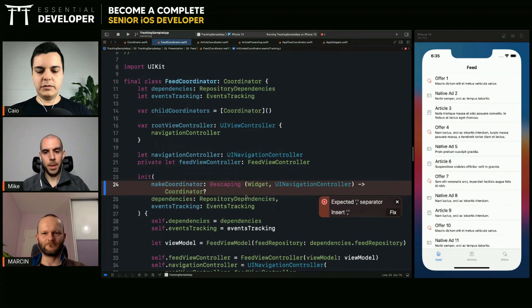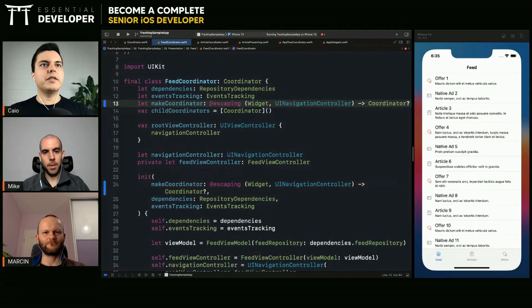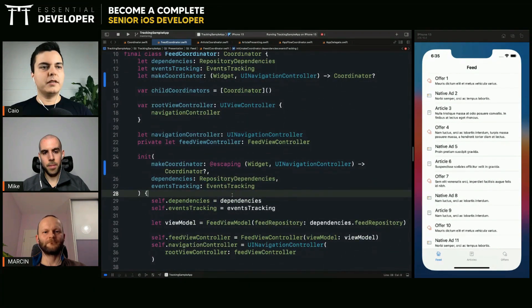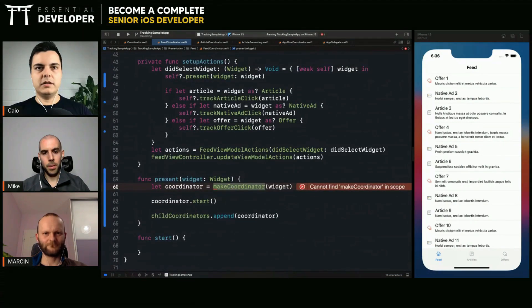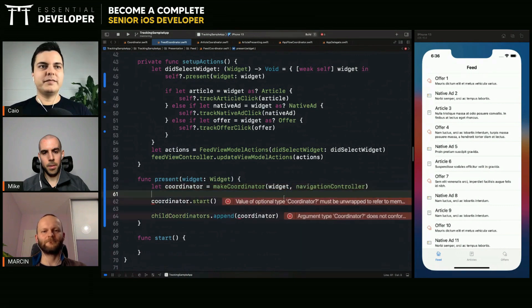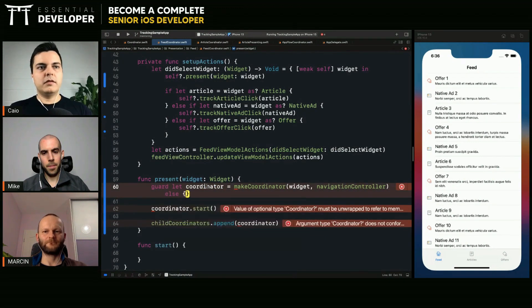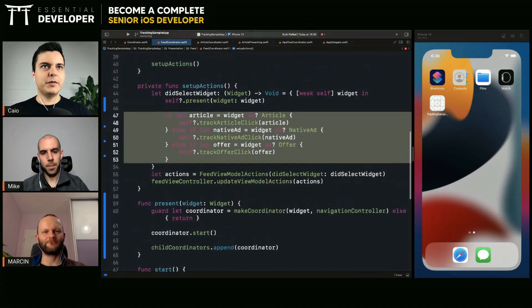What is wrong here — oh, a separator. Let's add a dependency here: make coordinator. It's just a closure, which could also be a protocol, whatever you prefer. Now we can create a coordinator — we pass the navigation controller as well. The return is optional so let's make sure we have one. If we cannot create a coordinator from the widget, we do nothing — which is what was happening before.